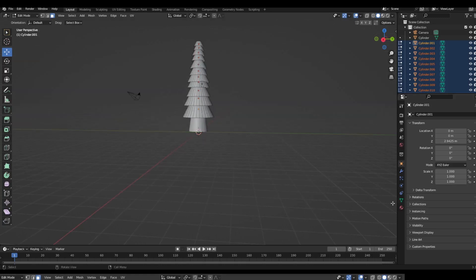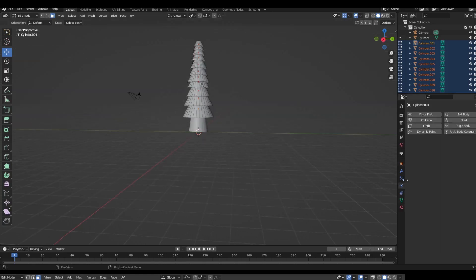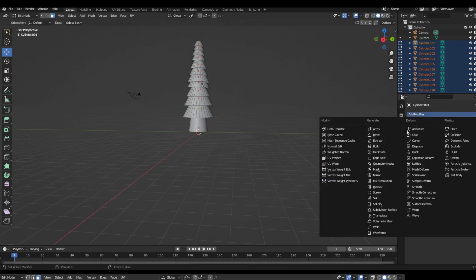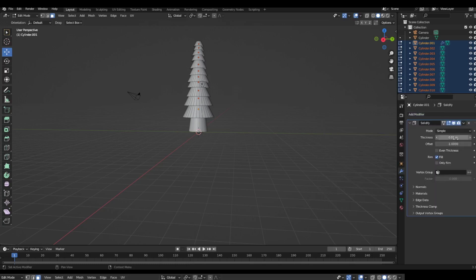Add to all of these a solidify modifier.